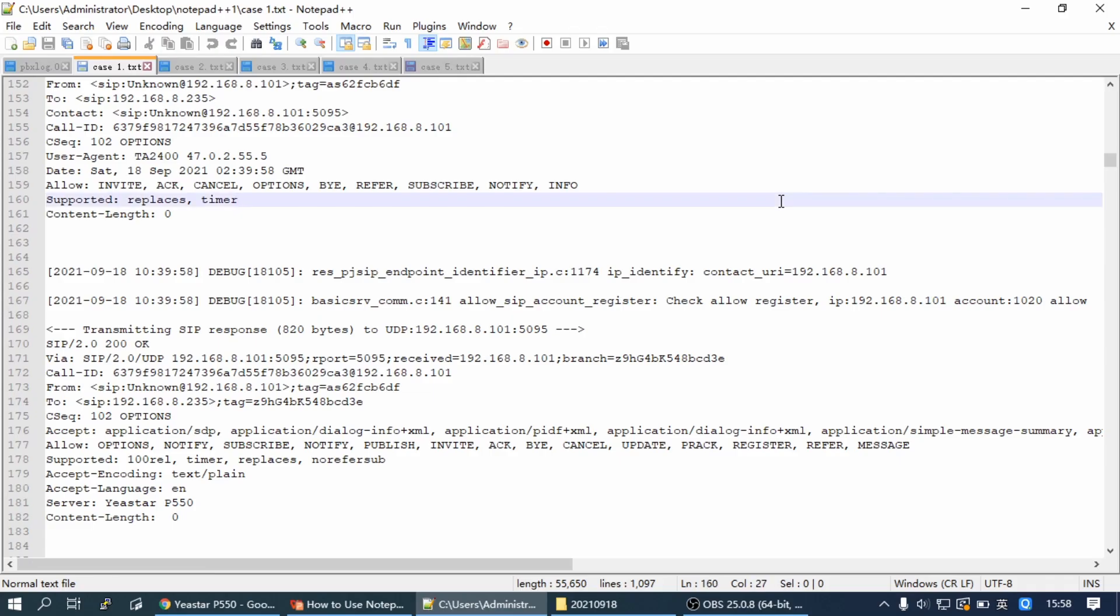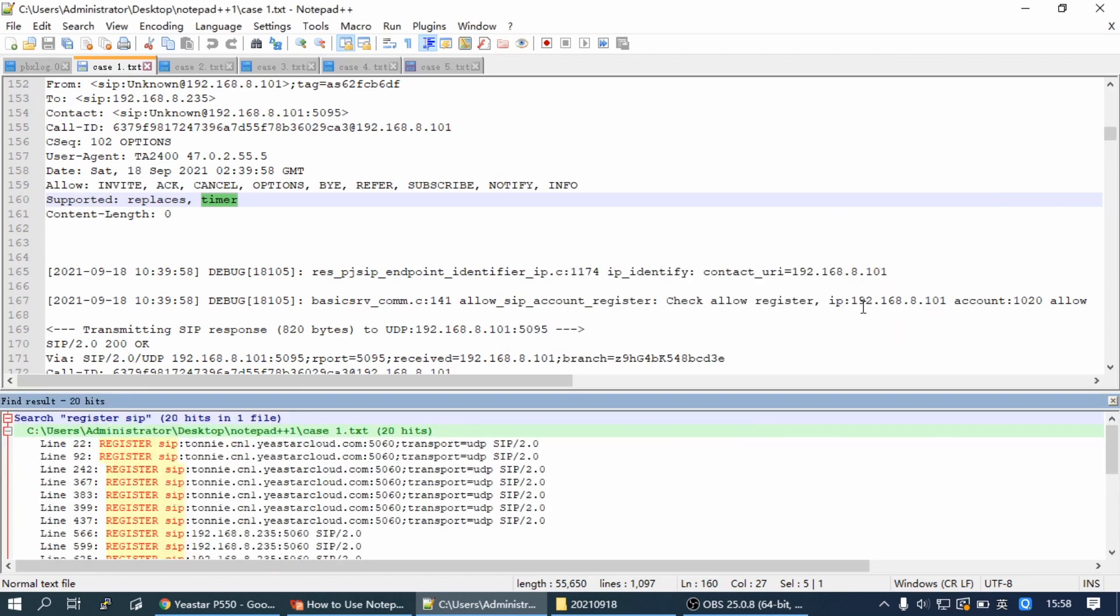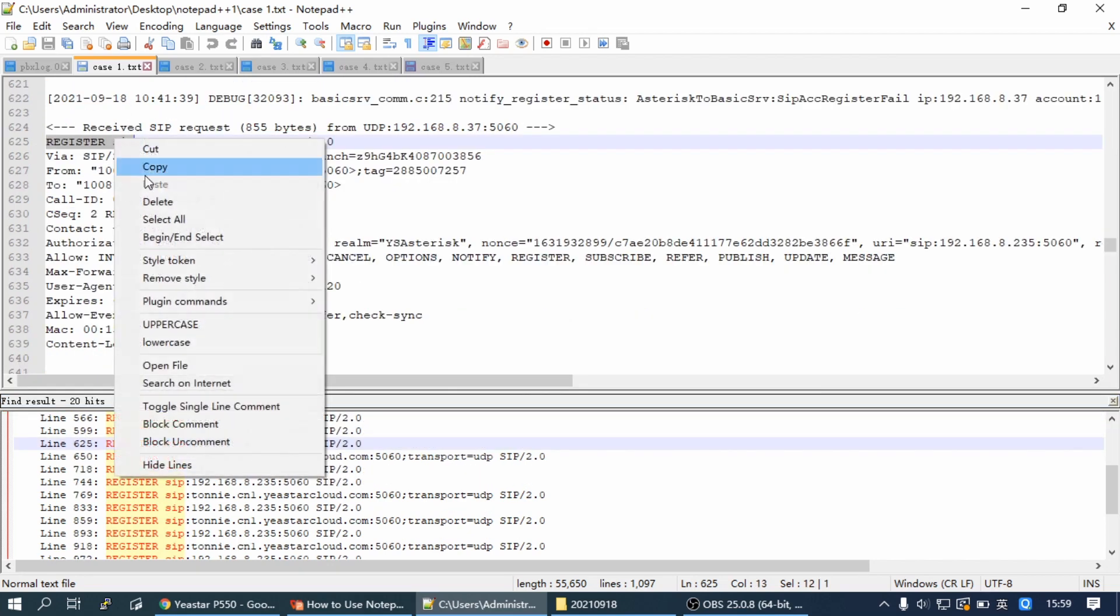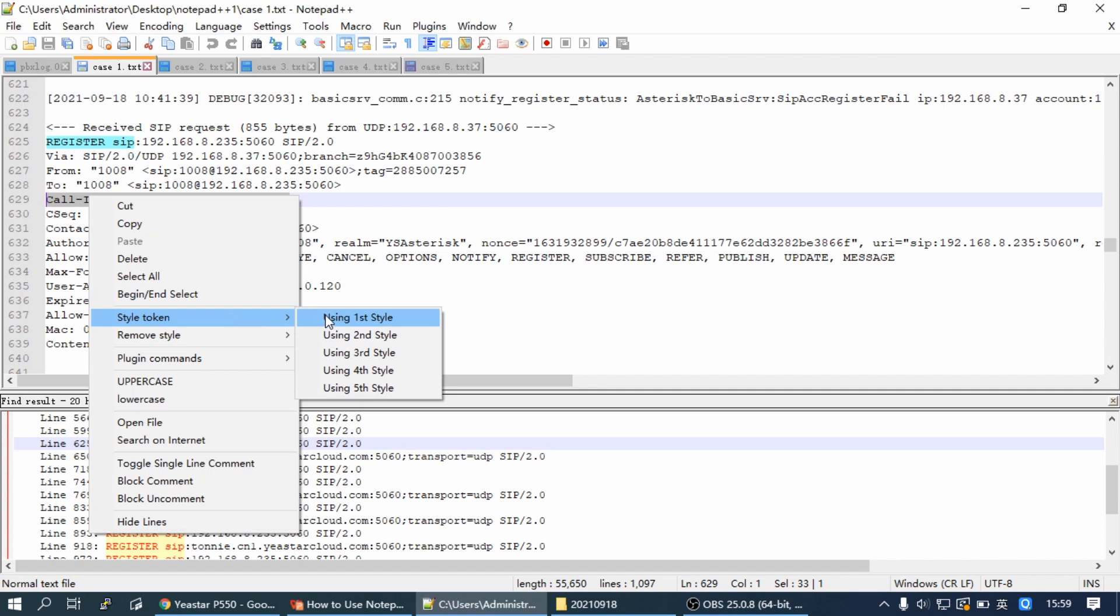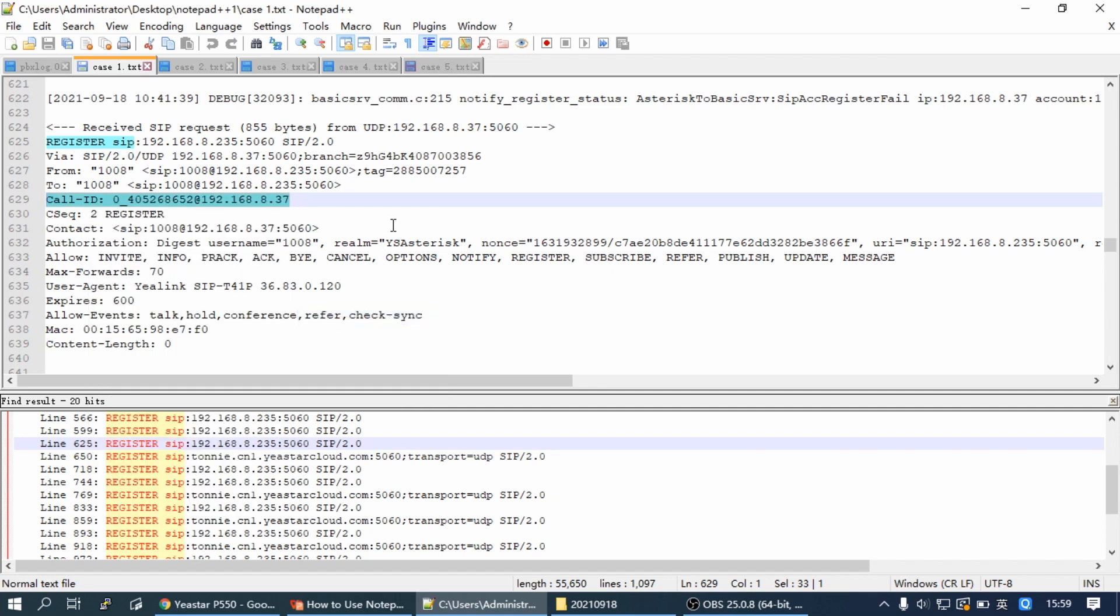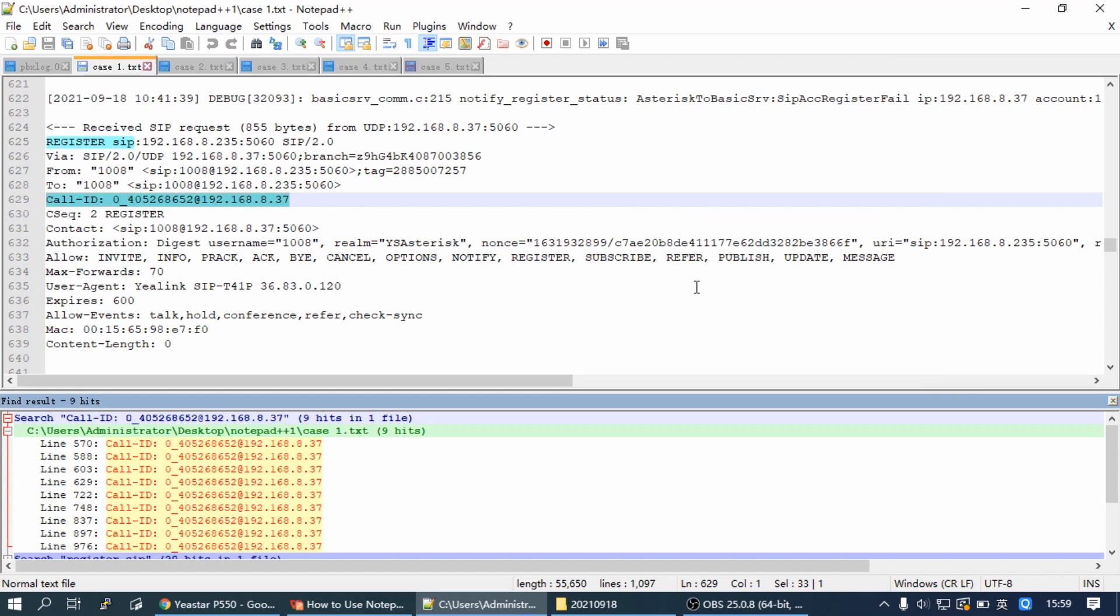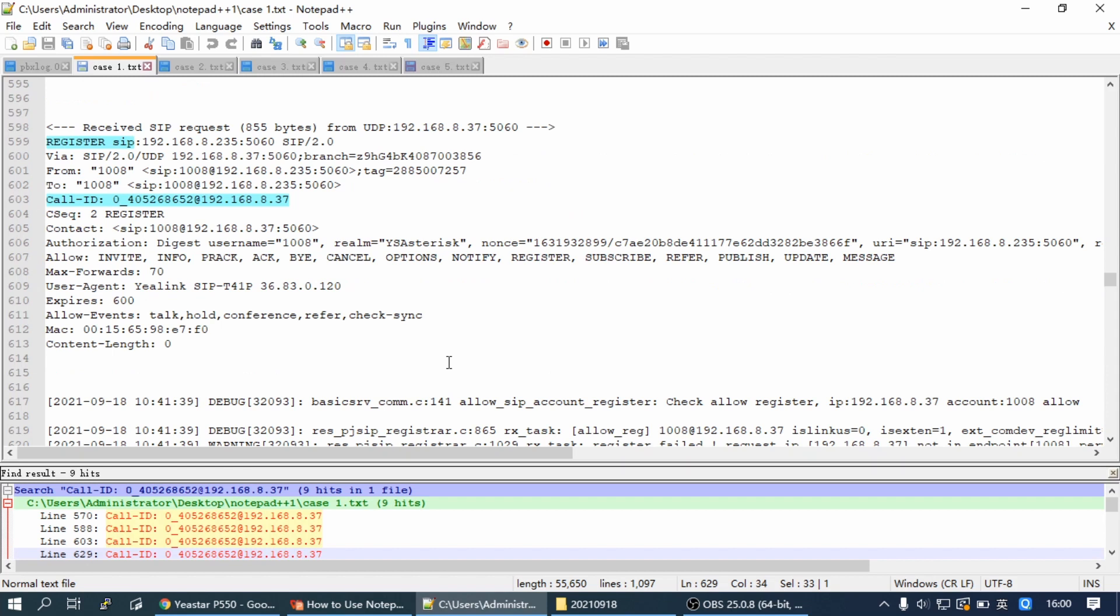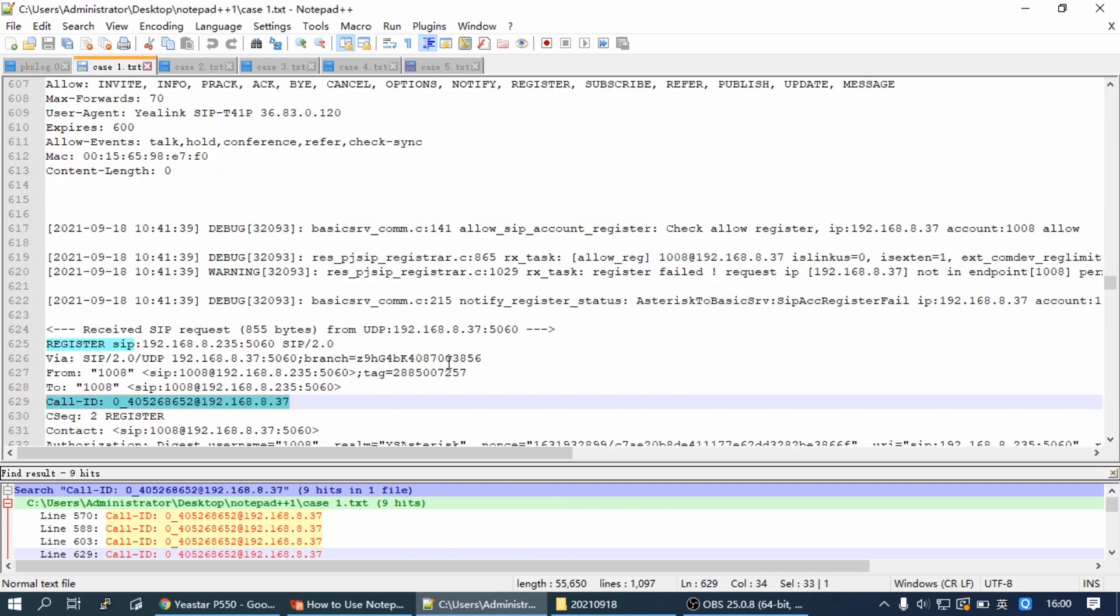When we get the log, we can use filter 'register sip', then use the call ID as a filter to find the SIP message belonging to the same registration. And we can see the IP phone sent the SIP register to the PBX, but PBX didn't reply. And we can check the message between two SIP registers.